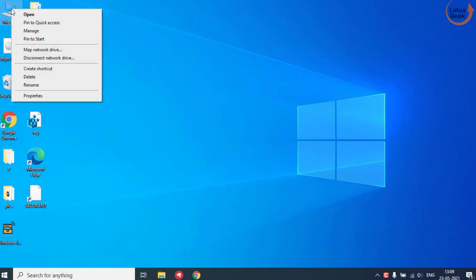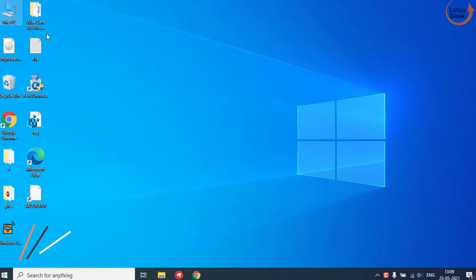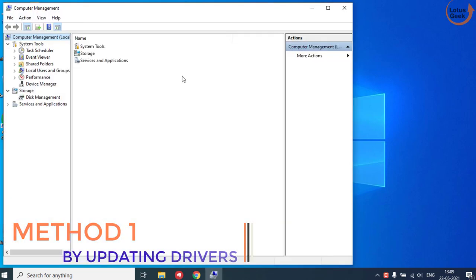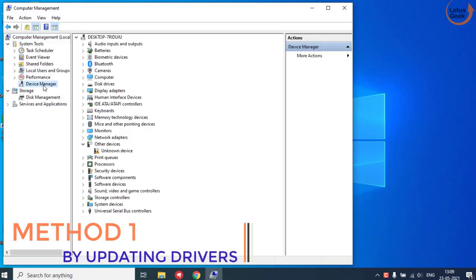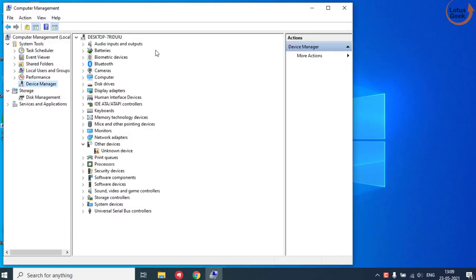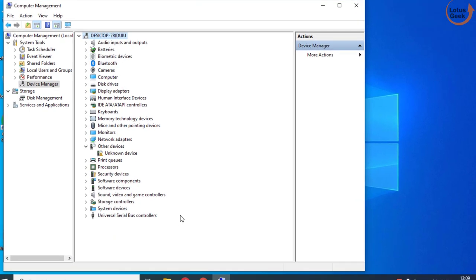I'll right-click on This PC and choose the option Manage. I'll choose Device Manager over here, and these are the hardware devices that are present in my system.